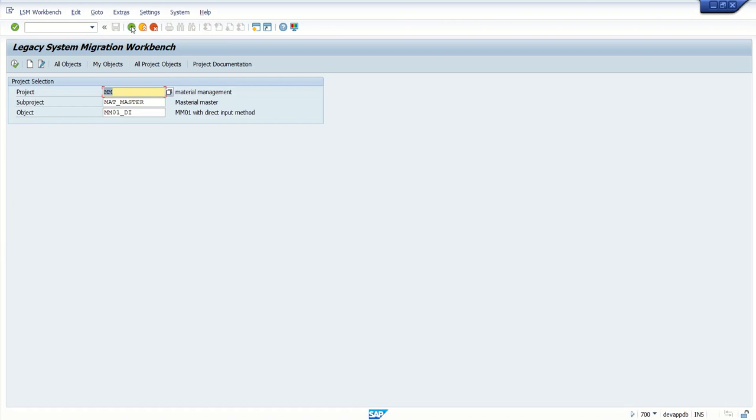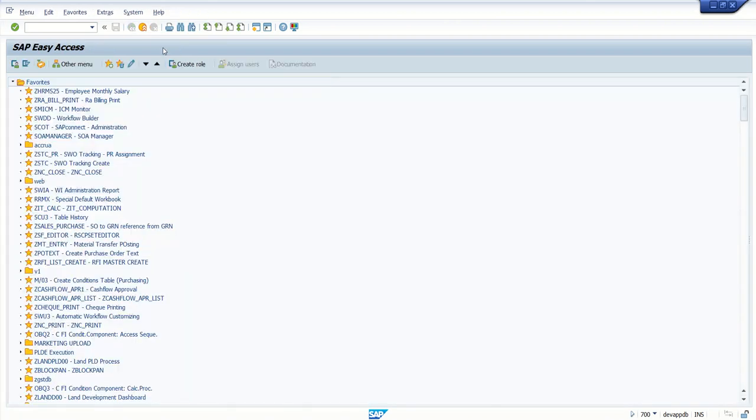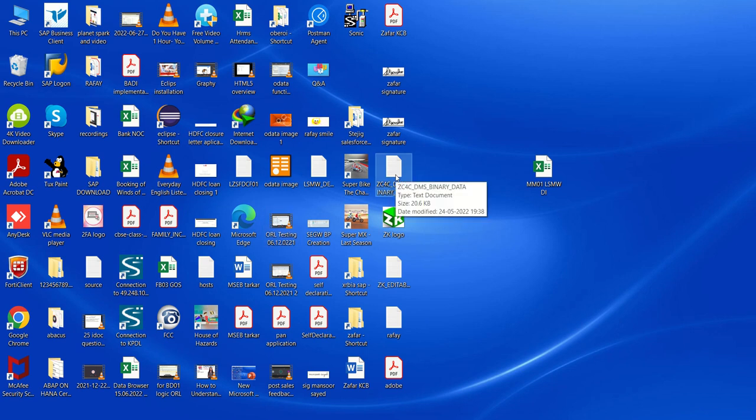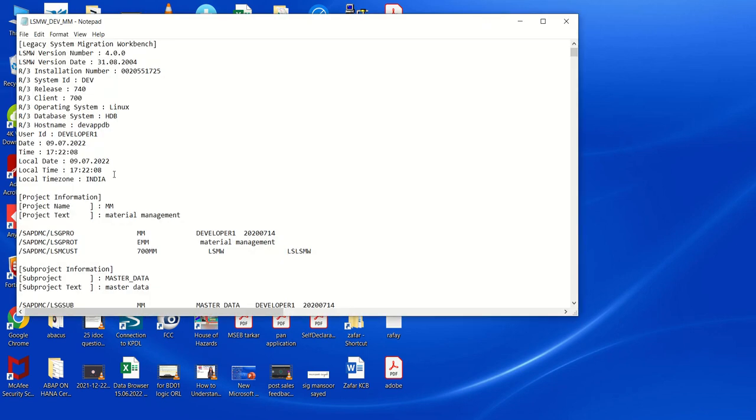Now we have exported this to the local machine on our desktop. Let's see where it is. On the desktop, we can see that the LSMW is exported. Our next target is to import this into the target system.